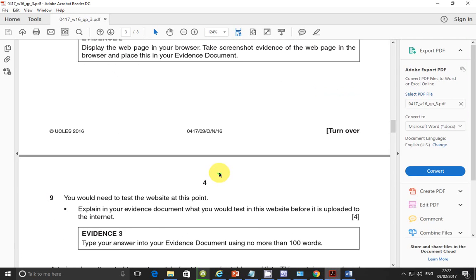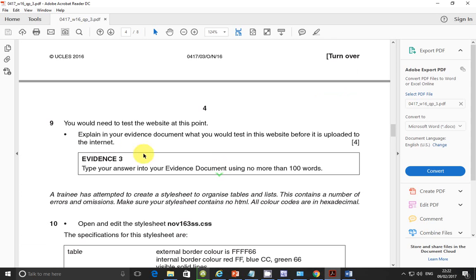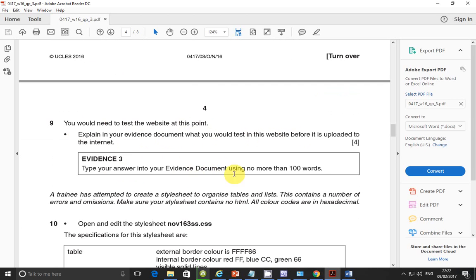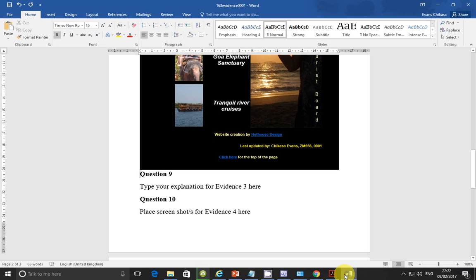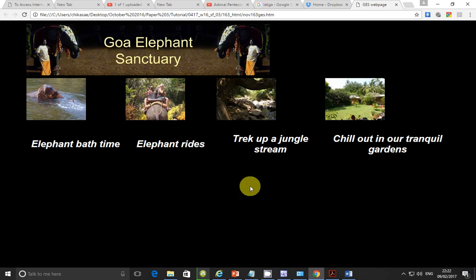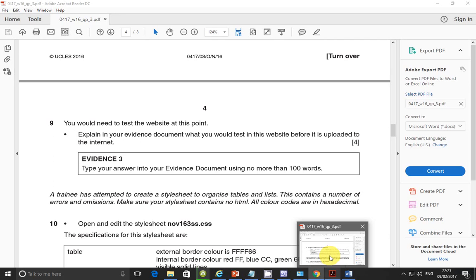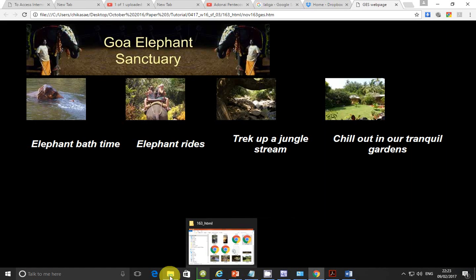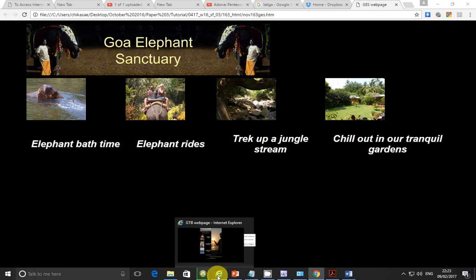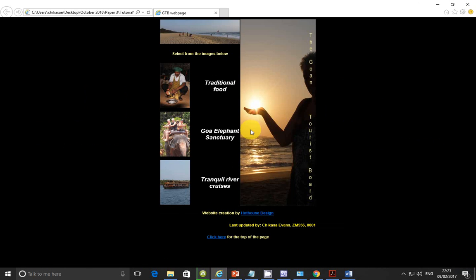So there you go. Step eight. Paste your web page there. And go to step number nine. You would need to test the website at this point. Explain in your evidence document what you would test in this website before it is uploaded to the internet. And then you type your answer into your evidence document using no more than 100 words. So let's come here. First of all, let's evaluate this web page before we say we test it.